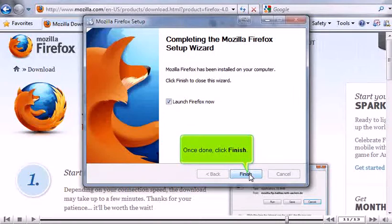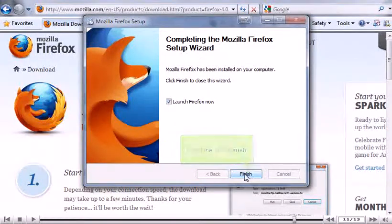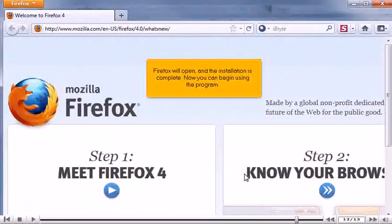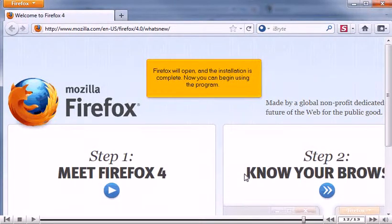The installation process can take a few minutes to complete. Once done, click Finish. Firefox will open, and the installation is complete. Now you can begin using the program.